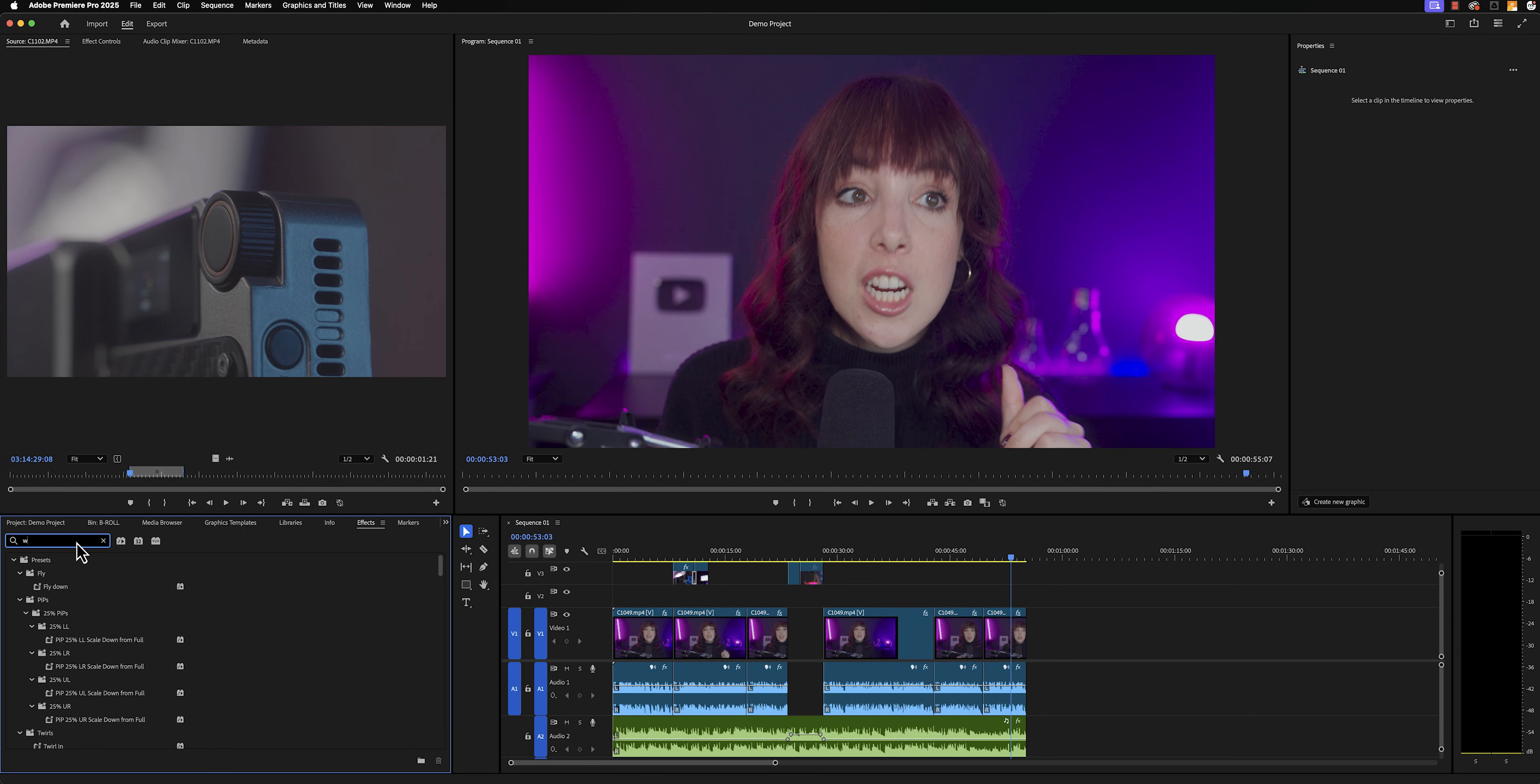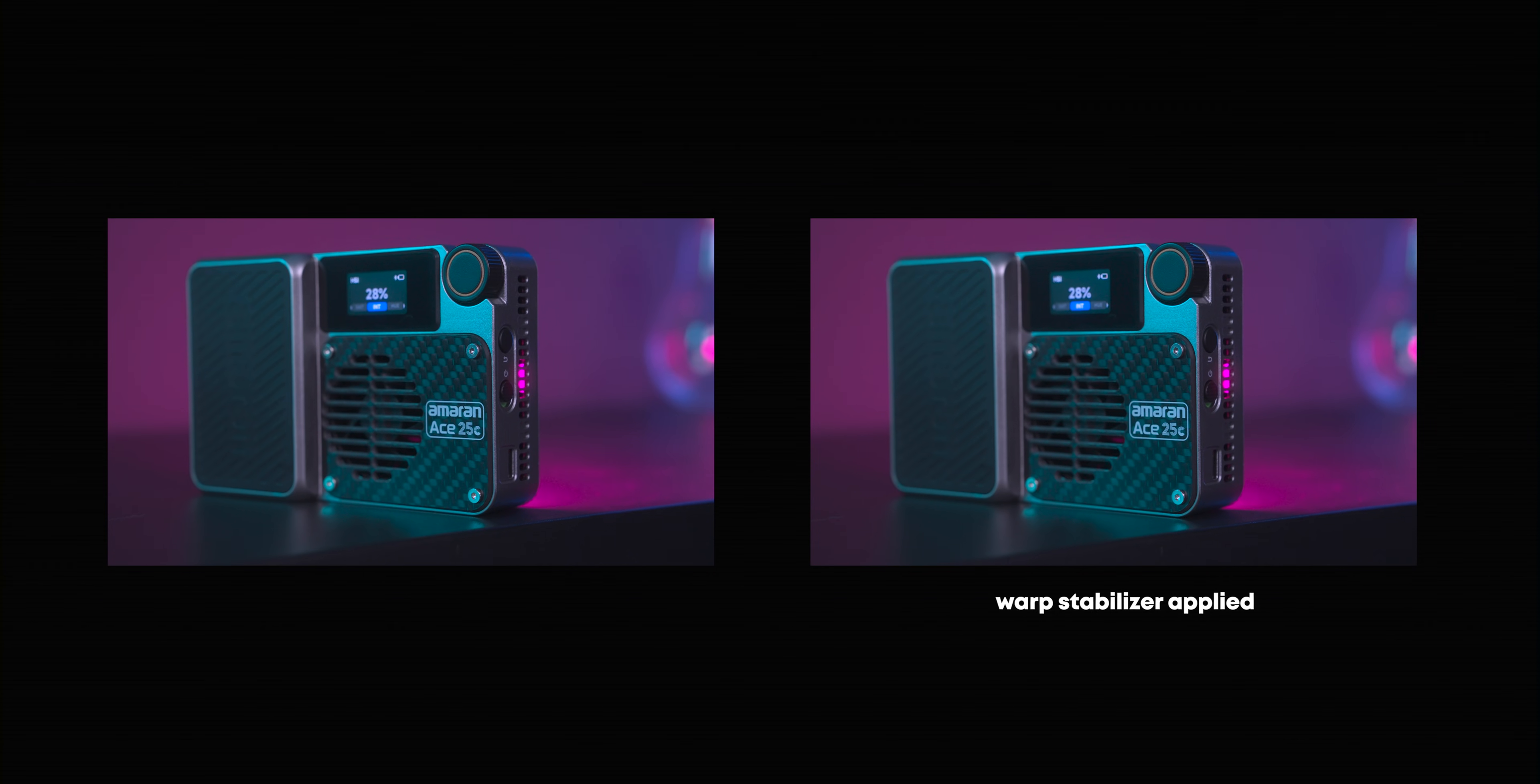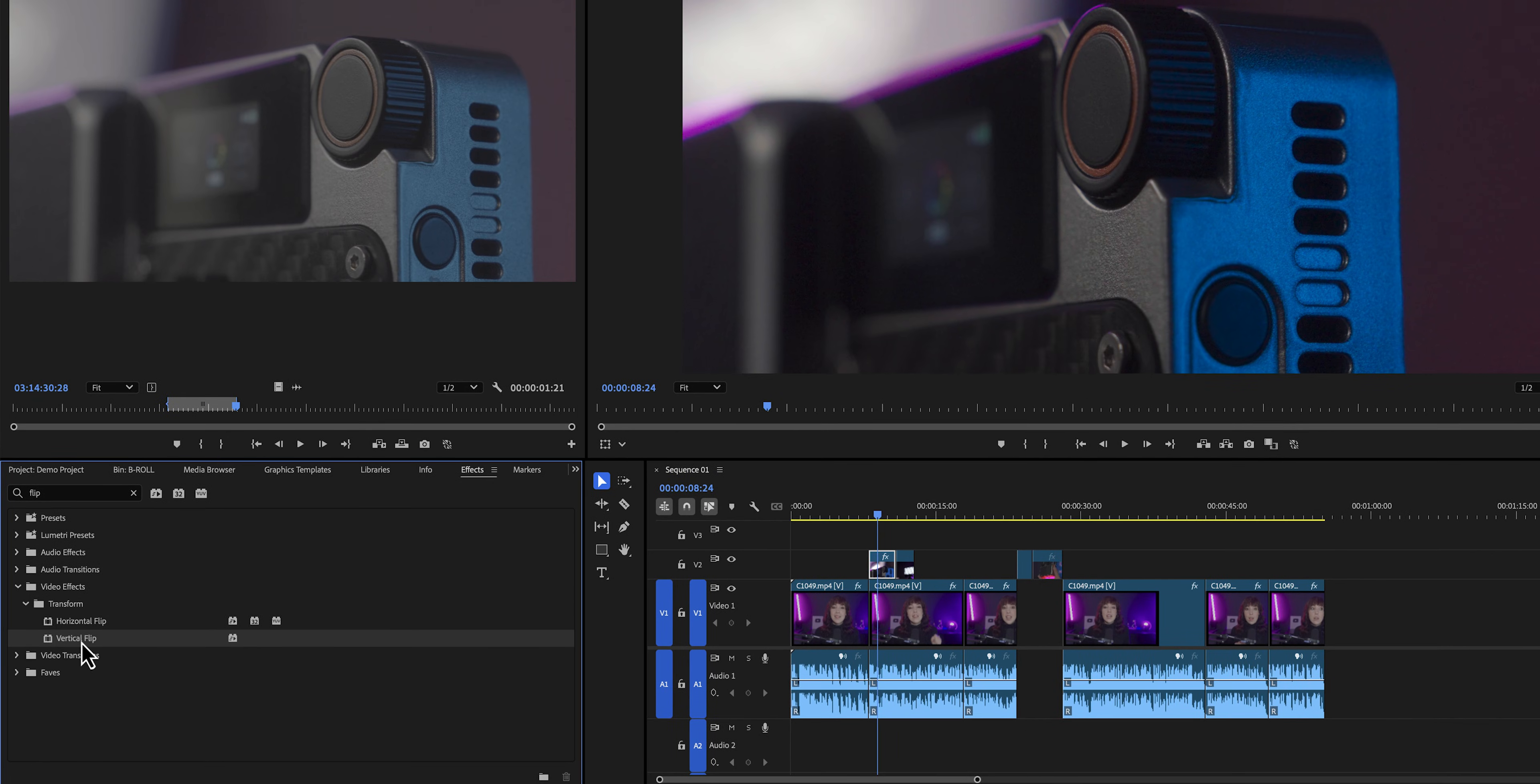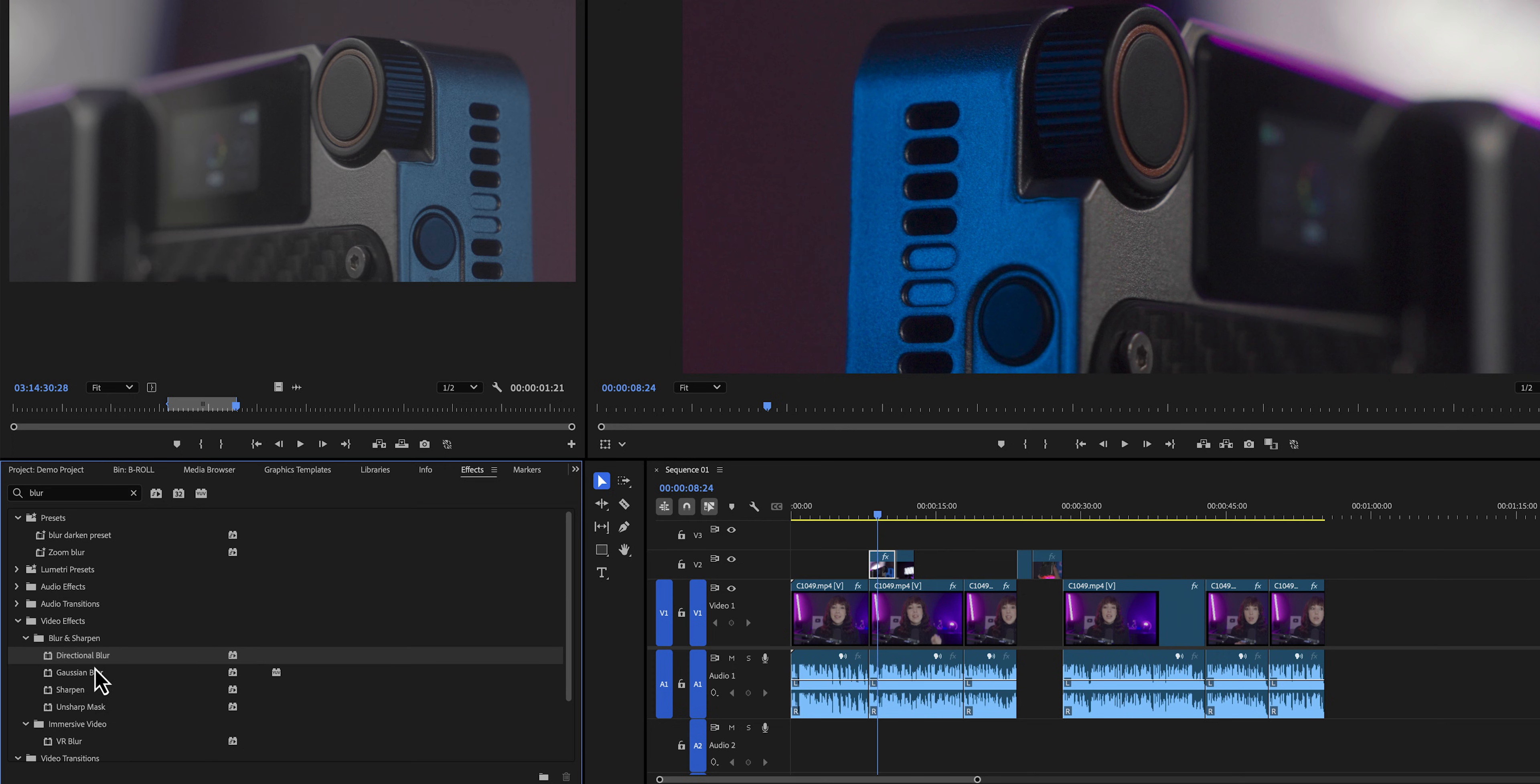But there are some must-know effects, and those include the warp stabilizer to stabilize your footage, the horizontal flip, and the gaussian blur effects. Since we already know what we're looking for, we're going to type in blur, and then you'll get all of the blur effects available. Let's grab that and drop that on our clip. So nothing happened, and I also don't see it in the properties panel. Where did this effect go? Well, here's the thing about the properties panel. As the name says, it is there for properties, not for effects.